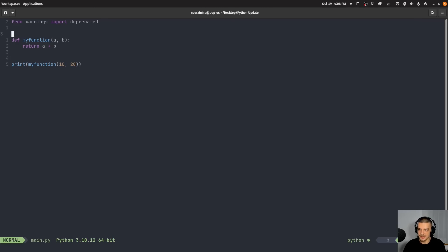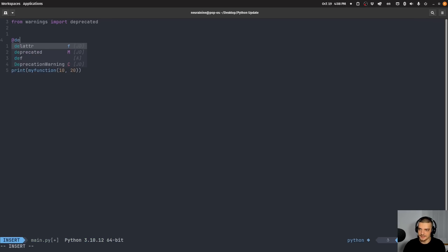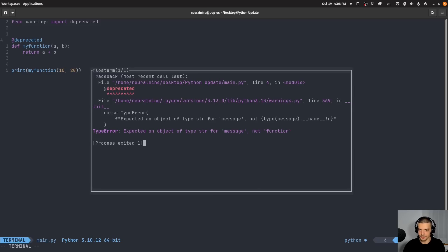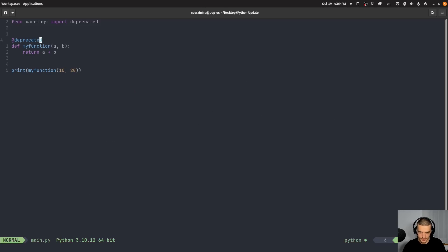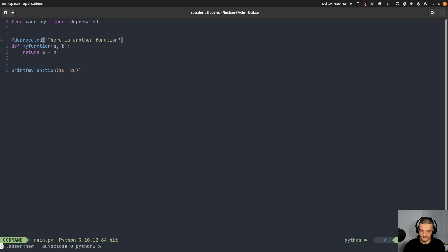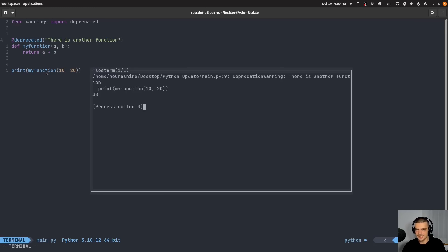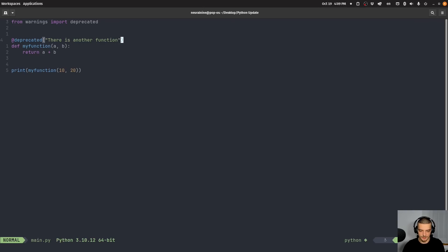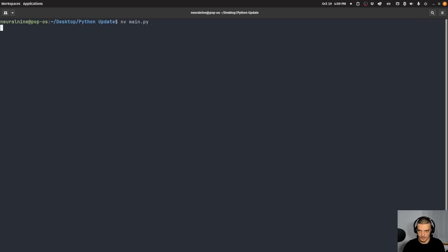And I can also say at deprecated. And this now with Python 3.13 gives me the following thing. It gives me, actually, sorry, I need to add a message here. Let's say, there is another function, whatever you want to have as a message here. But basically, if I run this now, you can see I get this deprecation warning. So it doesn't stop my application from working. I can still get my 30 as a result here. But I get this deprecation warning, there is another function.